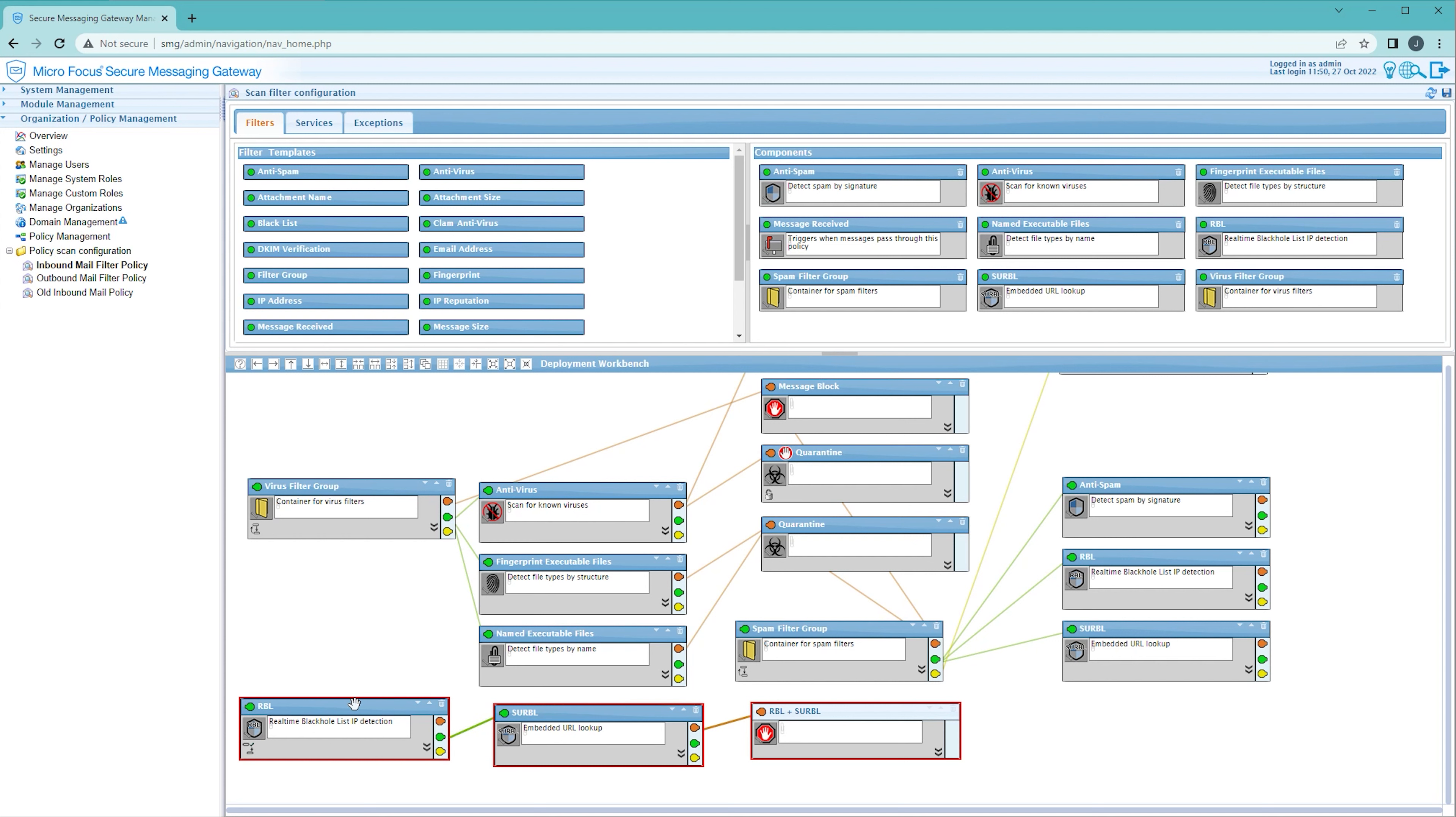Note that when I added these two filter nodes I selected the existing filters from the components. With this setup, the RBL and Serbal lookups only need to be run once.